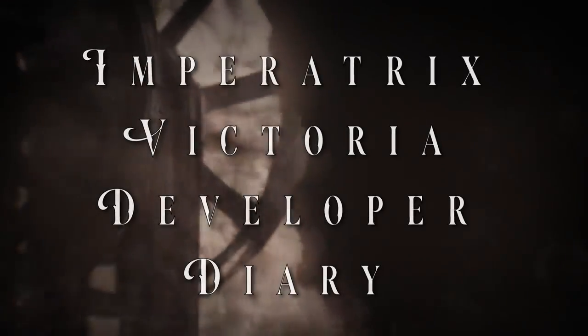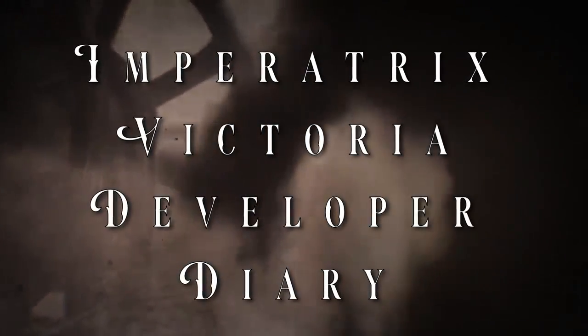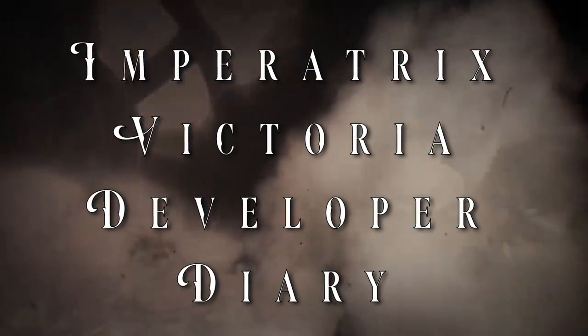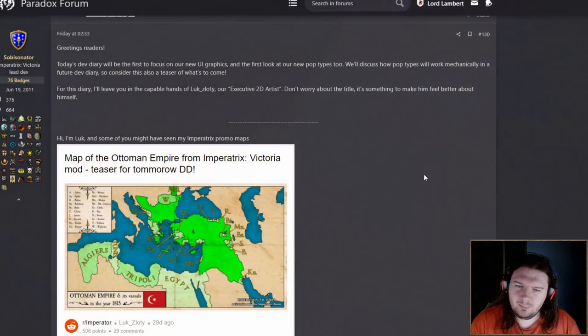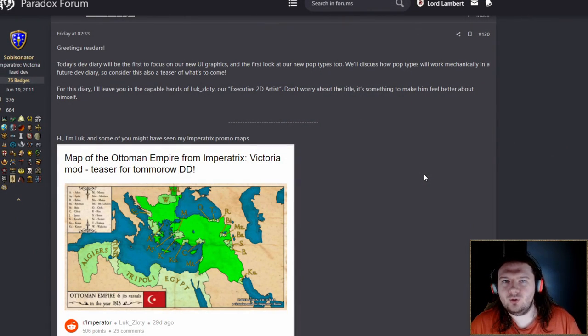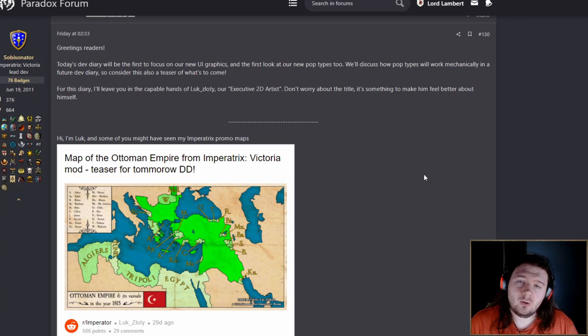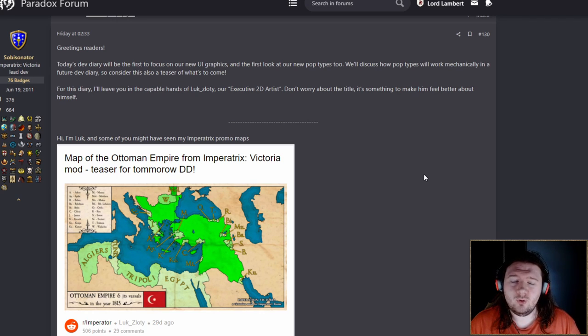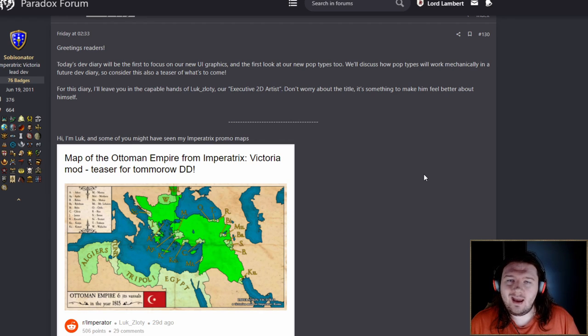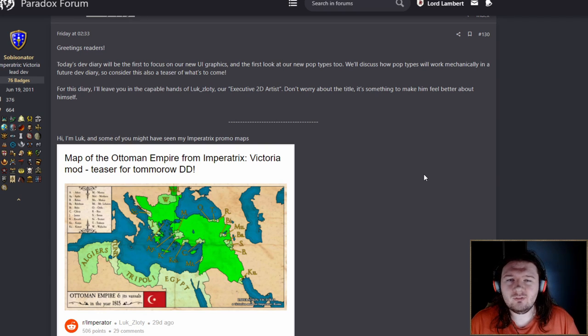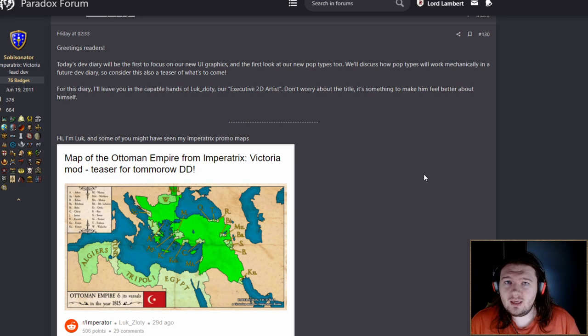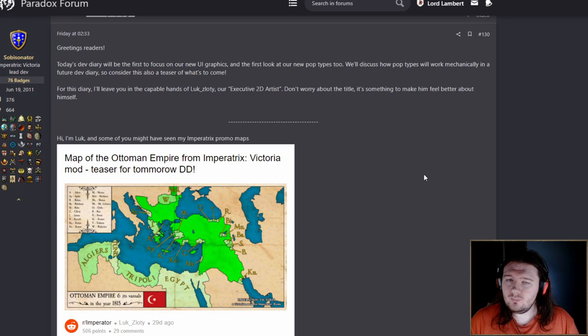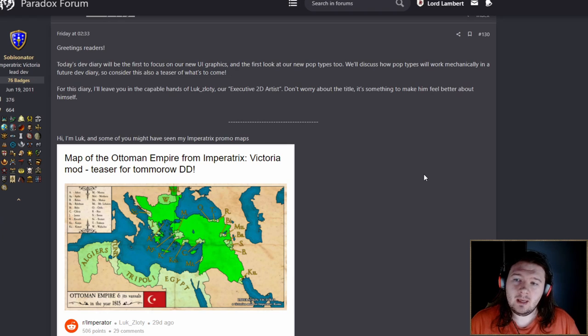Hello and welcome to another lovely video where I get to show off a little bit more of the Imperatrix Victoria mod to you. If you are unaware, I have done one video on Imperatrix Victoria before. It's pretty hype.